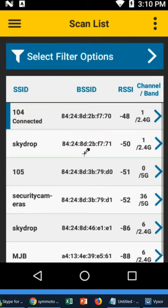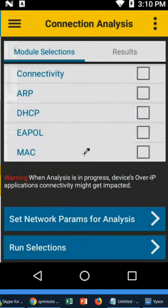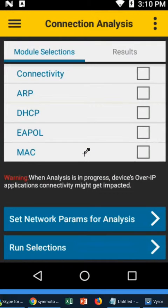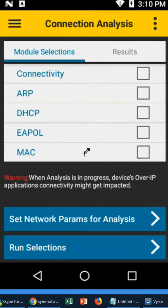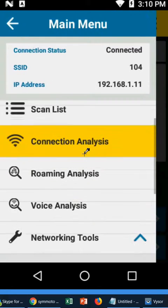You can do ScanList. It can tell you what Wi-Fi is around and then also you can run different things, types of connection analysis, your connectivity, is ARP running on your network and whatnot.